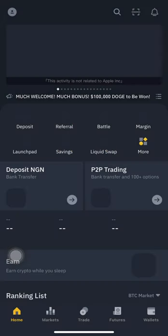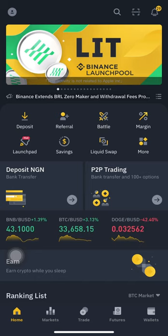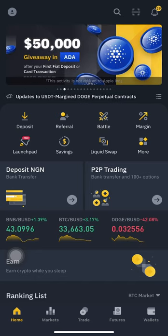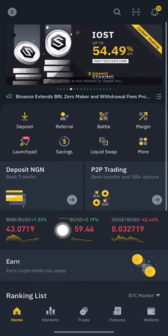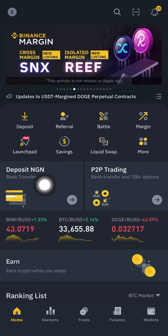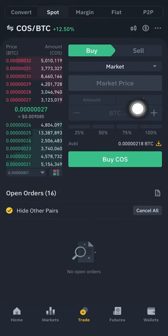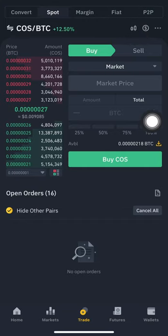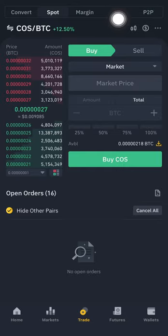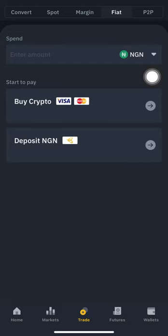Now we're done with the unverified account. Let's move to the verified account. Assuming you've completed verification, you can now use the app. You can either go through the deposit naira option directly or click on 'Trade' and navigate to the trading section. At the top you'll see options: convert, spot, margin, fiat, and P2P. Fiat is your local currency — paper money. Nigerian naira is fiat, the US dollar is fiat, the Australian dollar is fiat; they are all fiat currencies, unlike cryptocurrencies like Bitcoin.